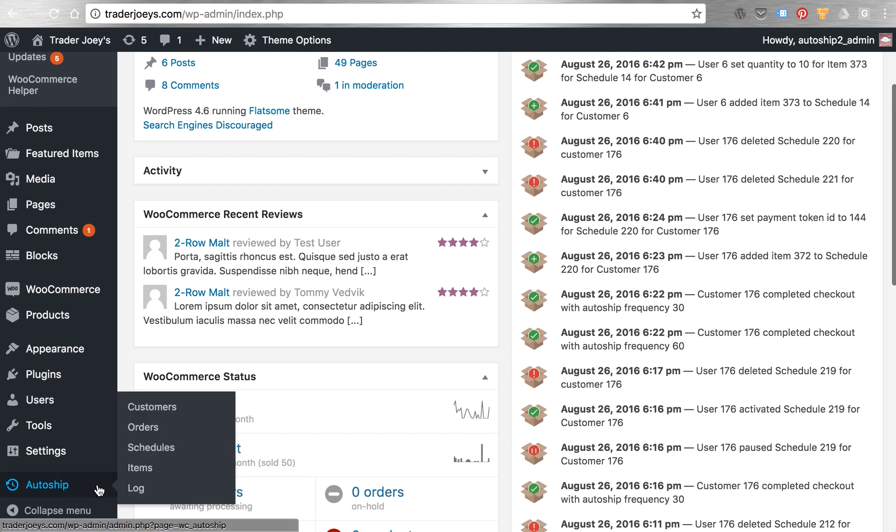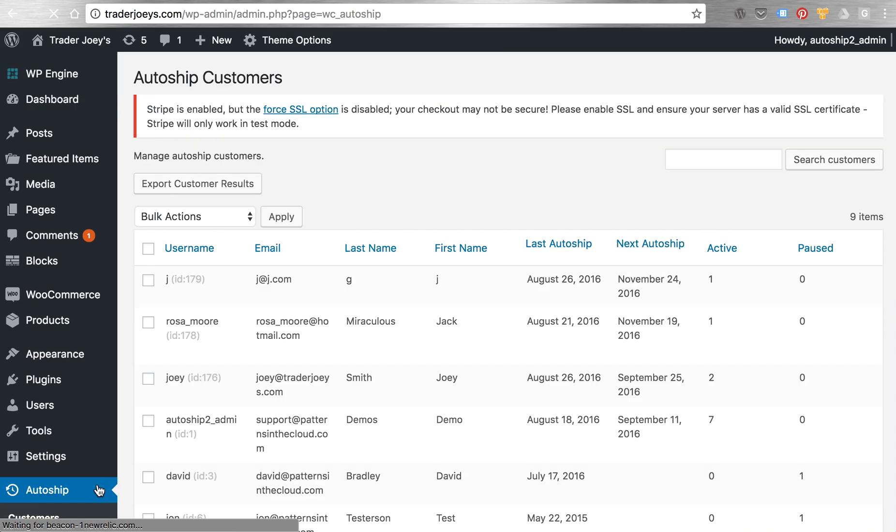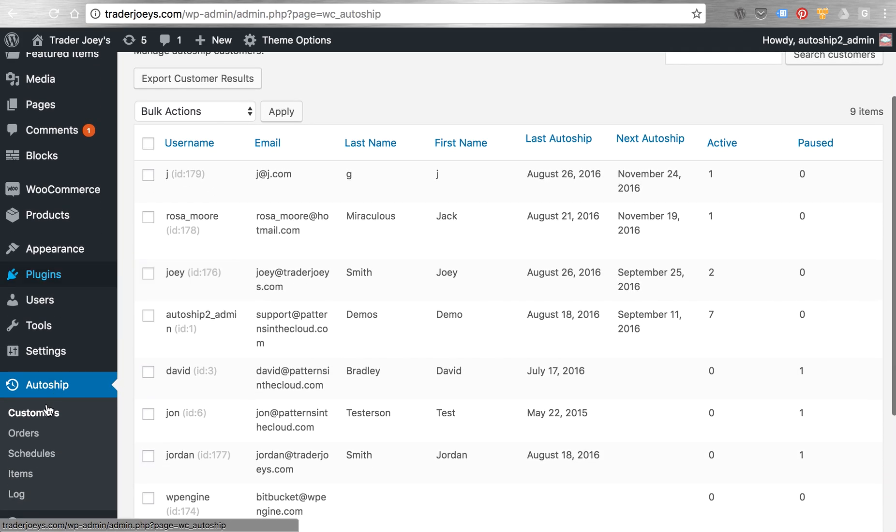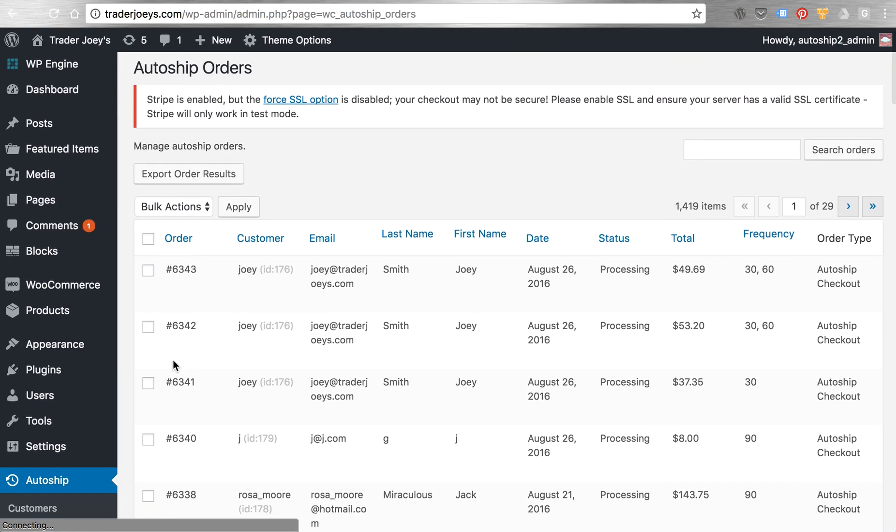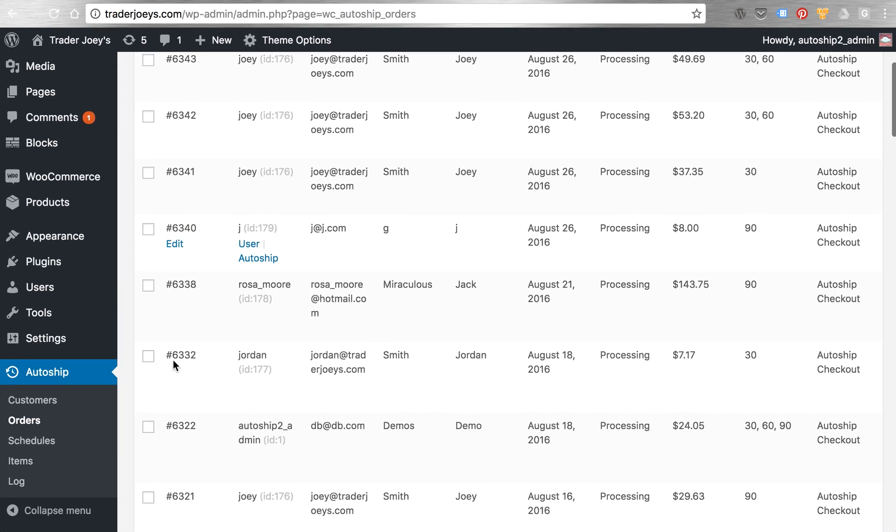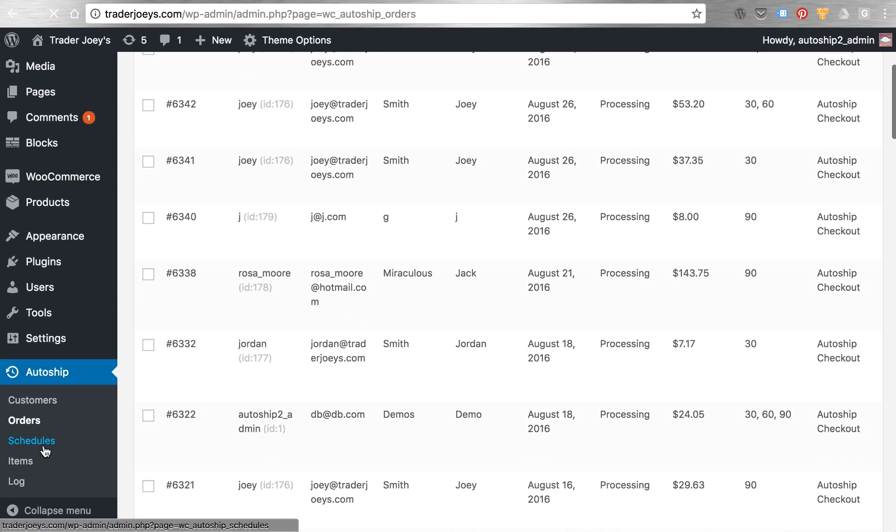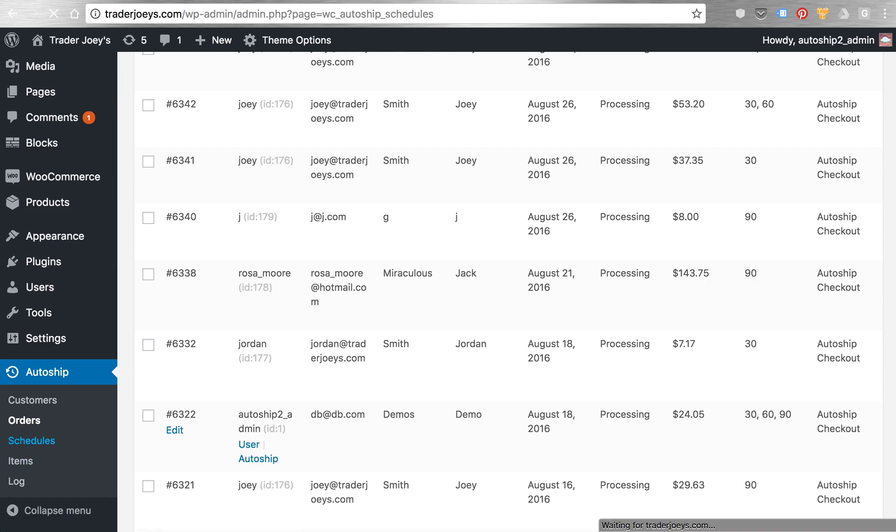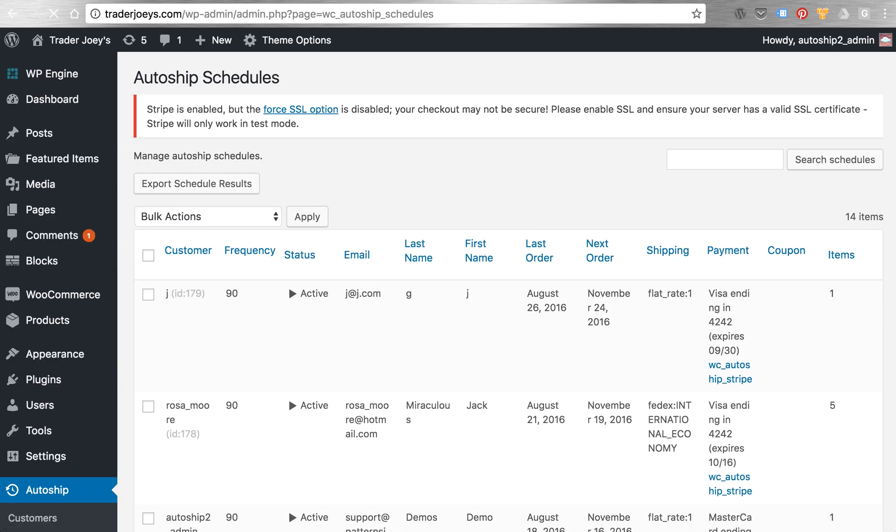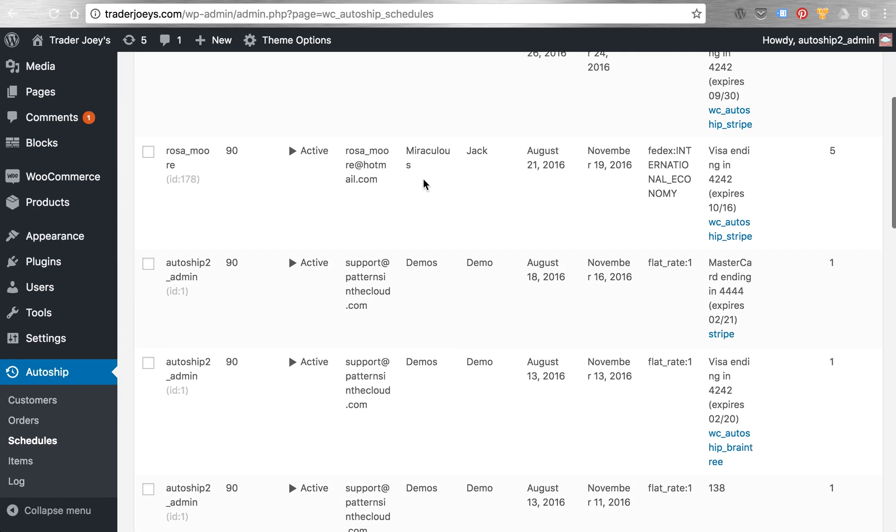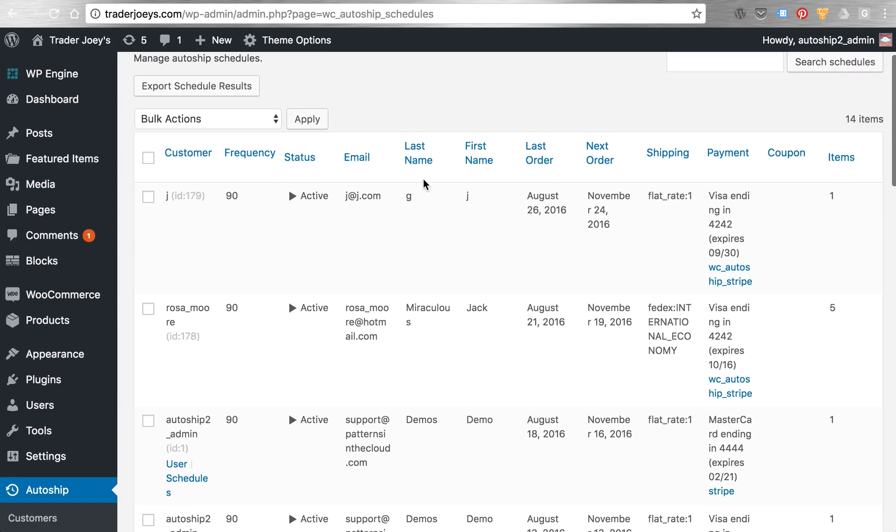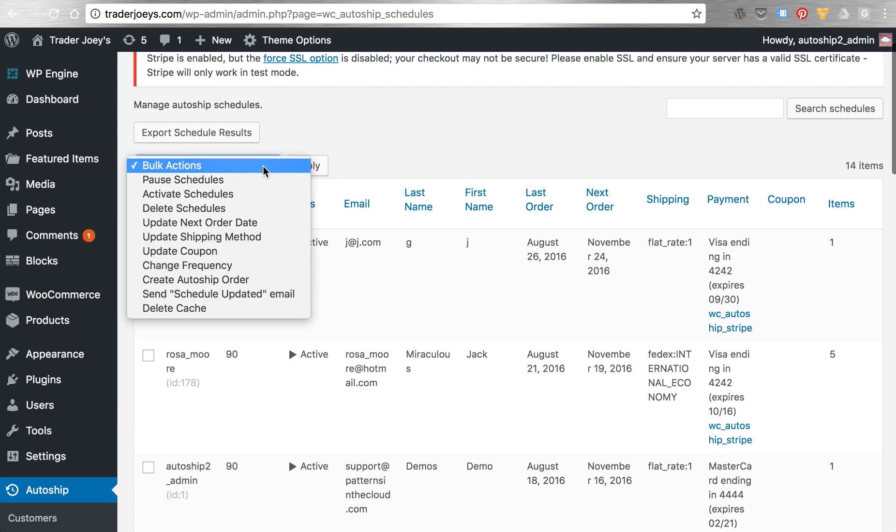Using the AutoShip reports included with WC AutoShip, you can review things like your AutoShip customers, their orders, and schedules.